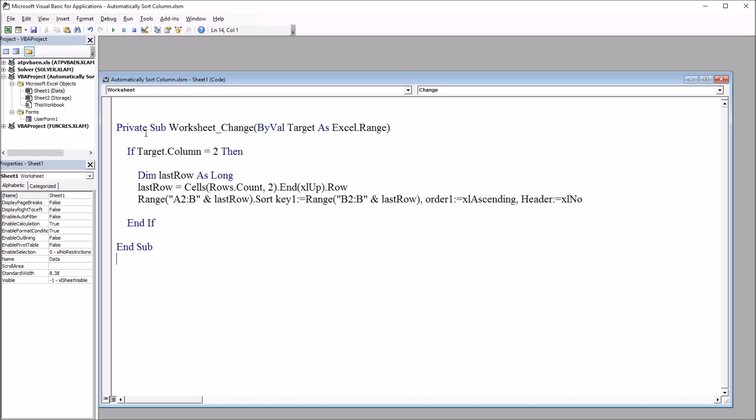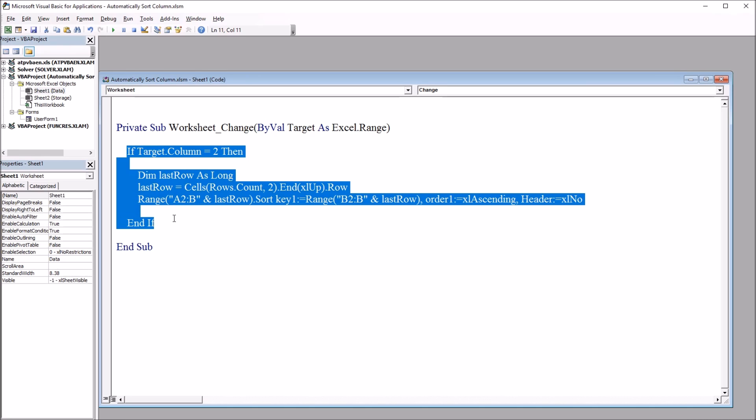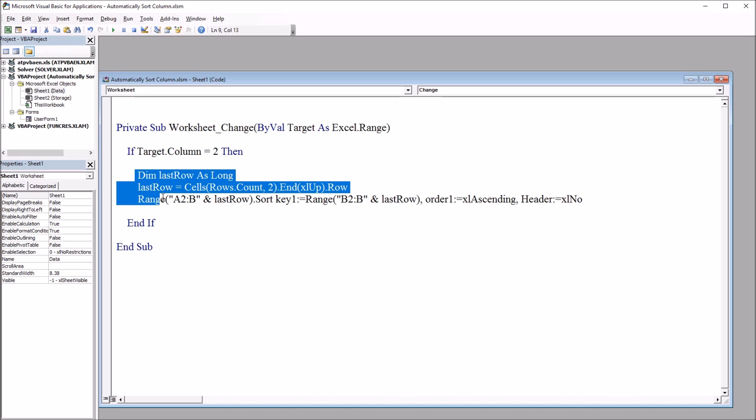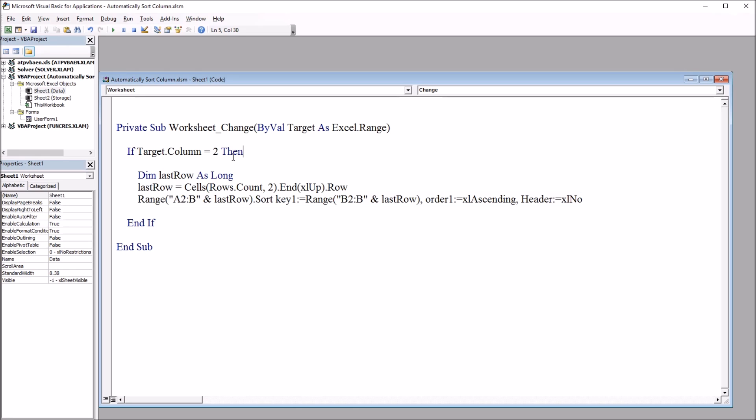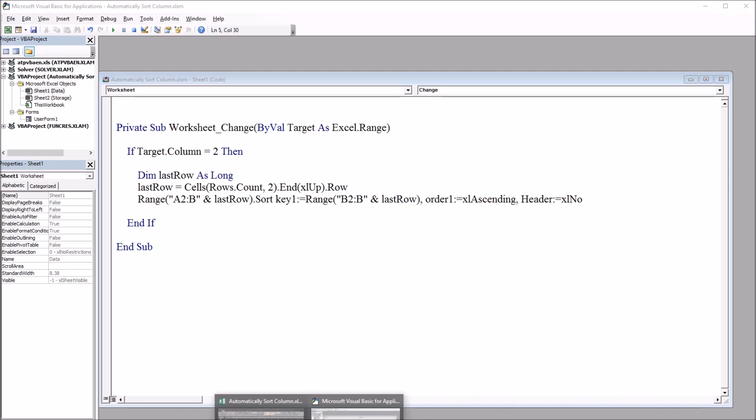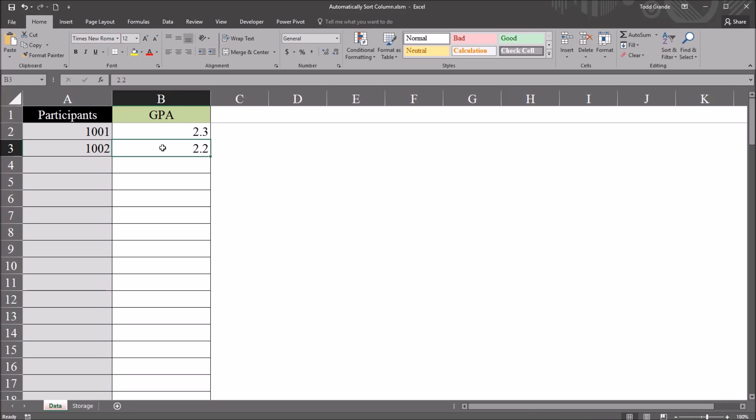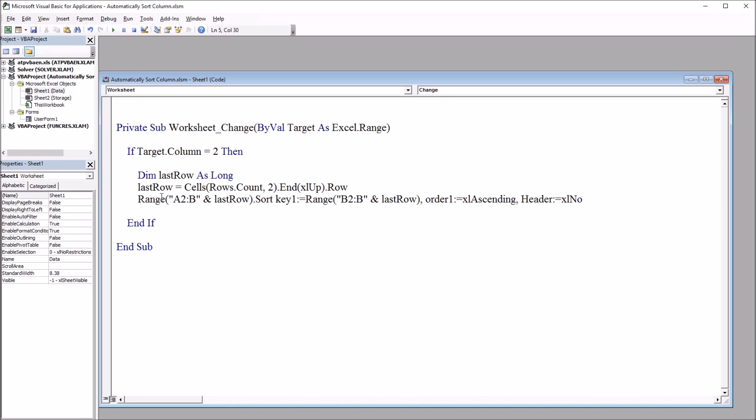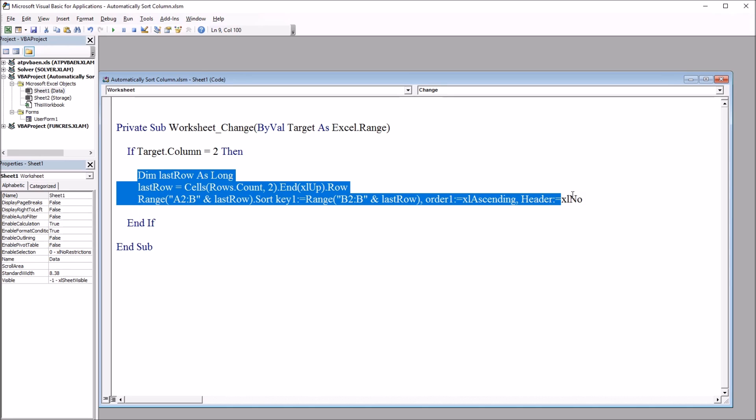Let's take a look at the code. Private Sub Worksheet_Change, and then in parentheses, ByVal Target As Excel.Range. We have one if-then statement here: If Target.Column equals 2 then. So this code, these three lines of code, will execute when the target column is 2, and that, of course, is the GPA column, the second column.